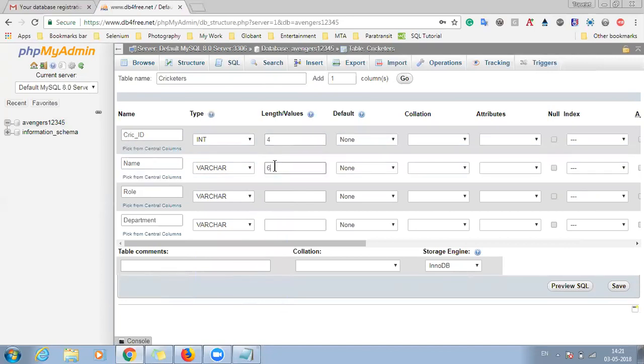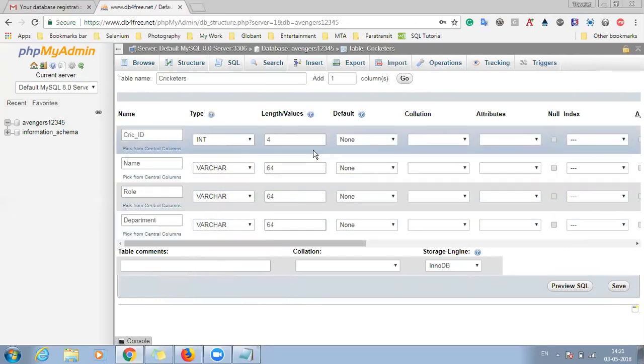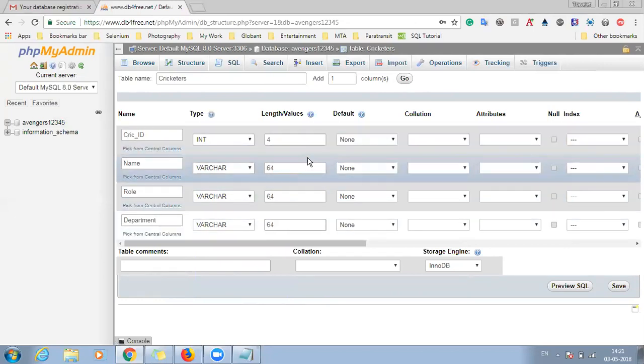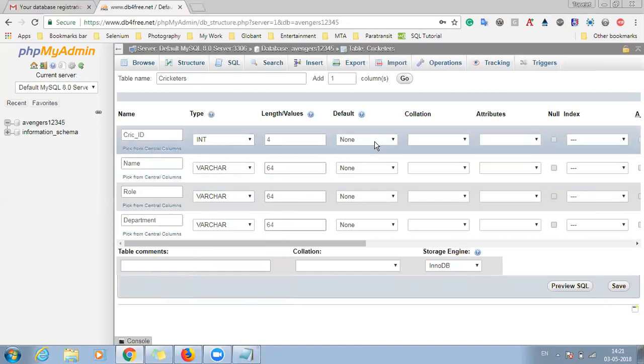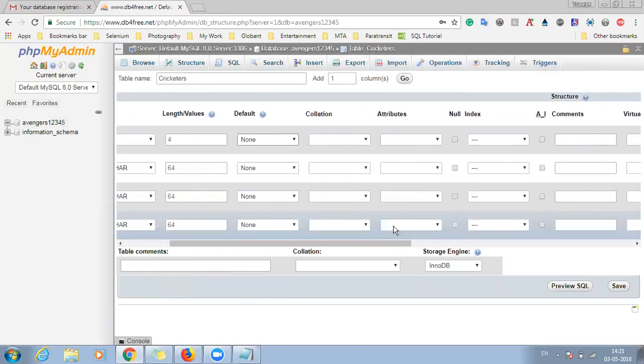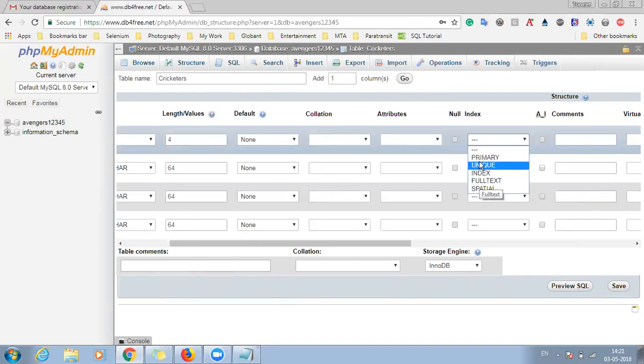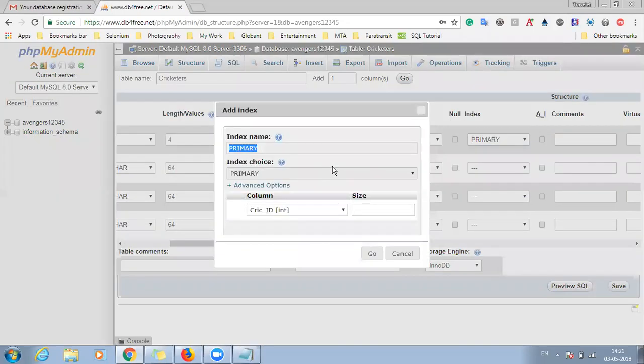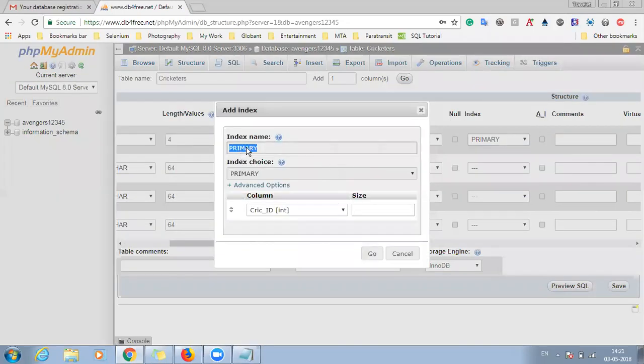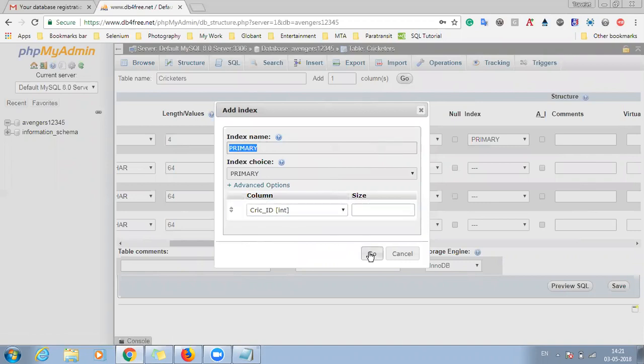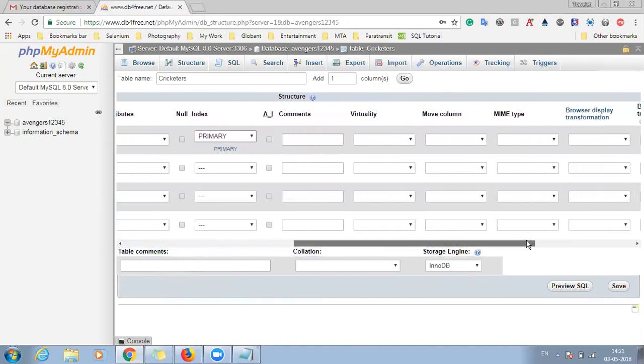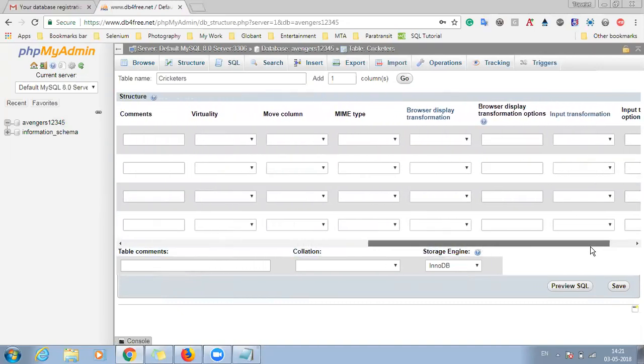And once you have entered this, if you want to give any of the other criteria like null or there are many such things which you can do. Like if you want to set this as primary or unique index, you can specify it here. So I'll be clicking on primary. So in my primary I want the crick id field to be my primary key field. So I will click on go and after that there are various other options that you can explore.